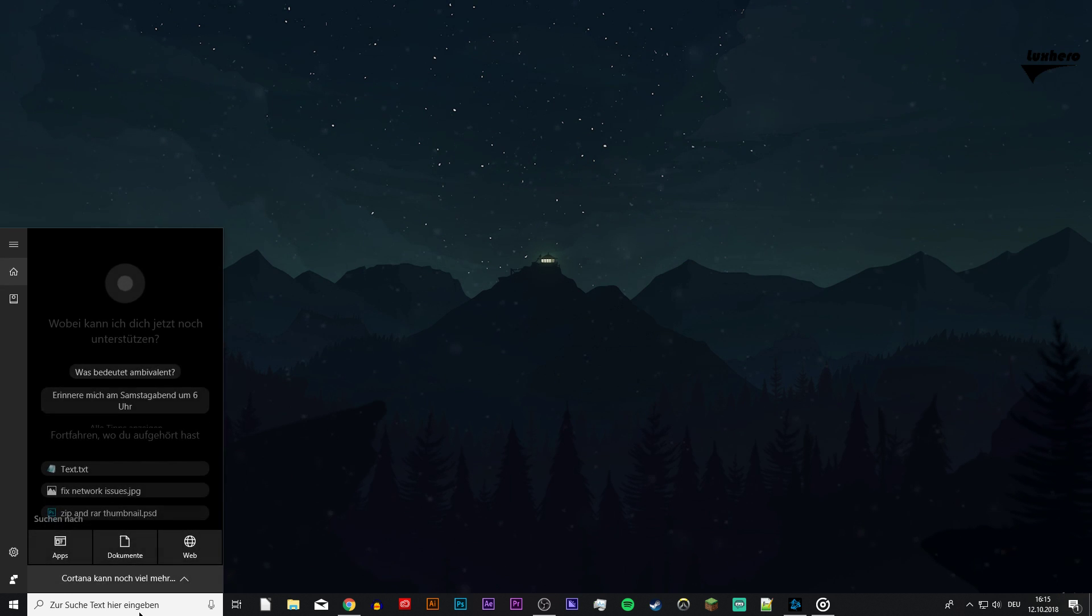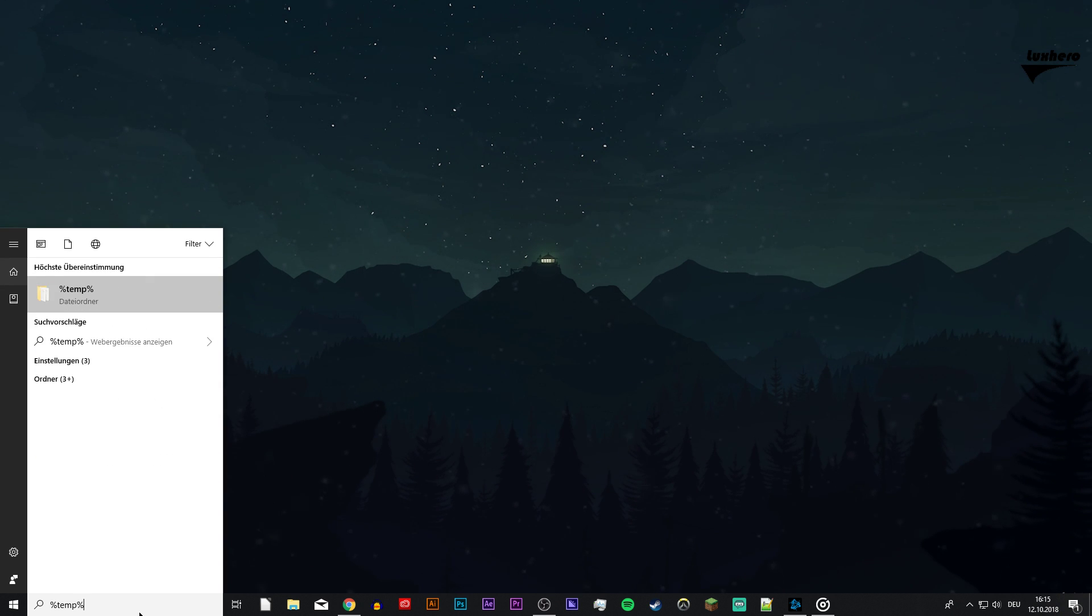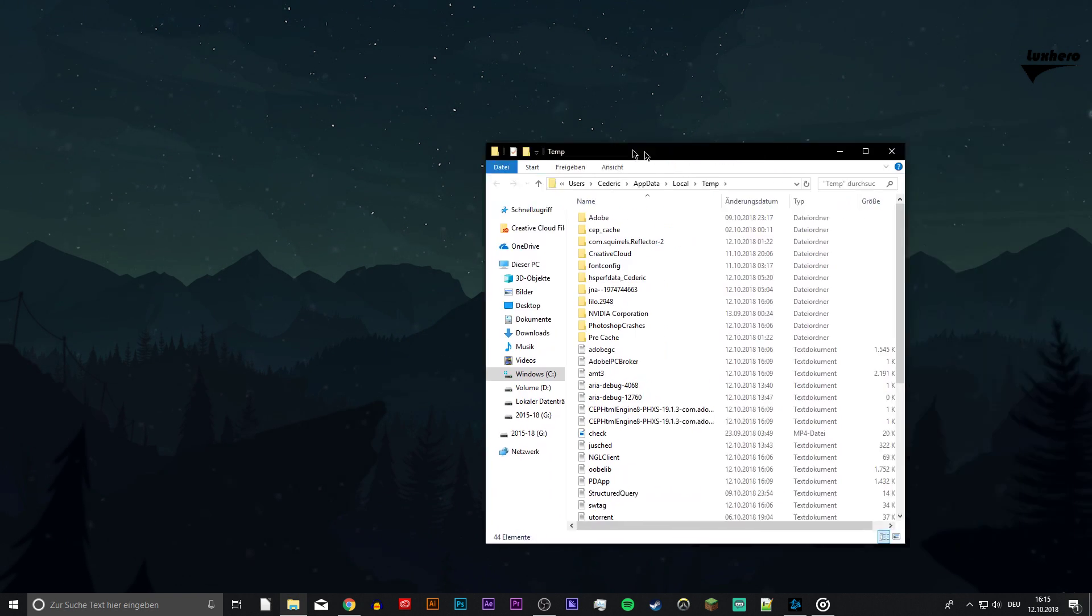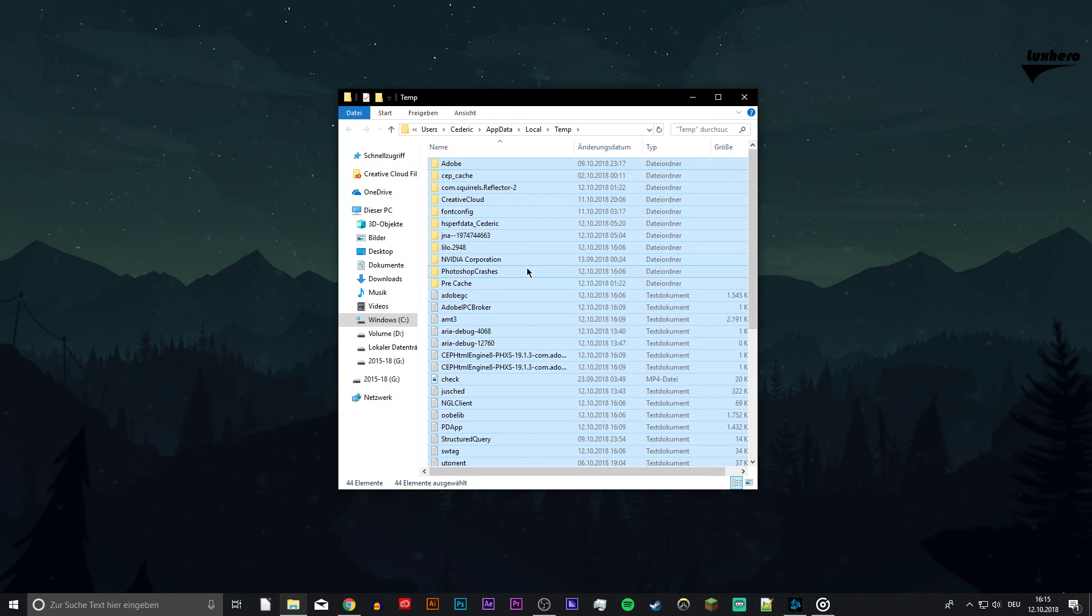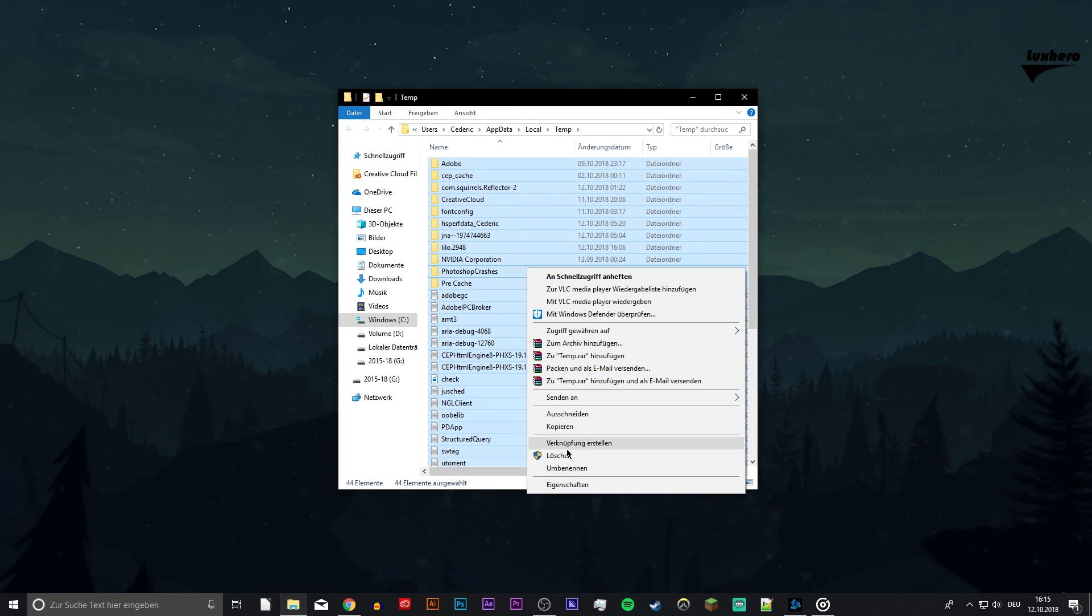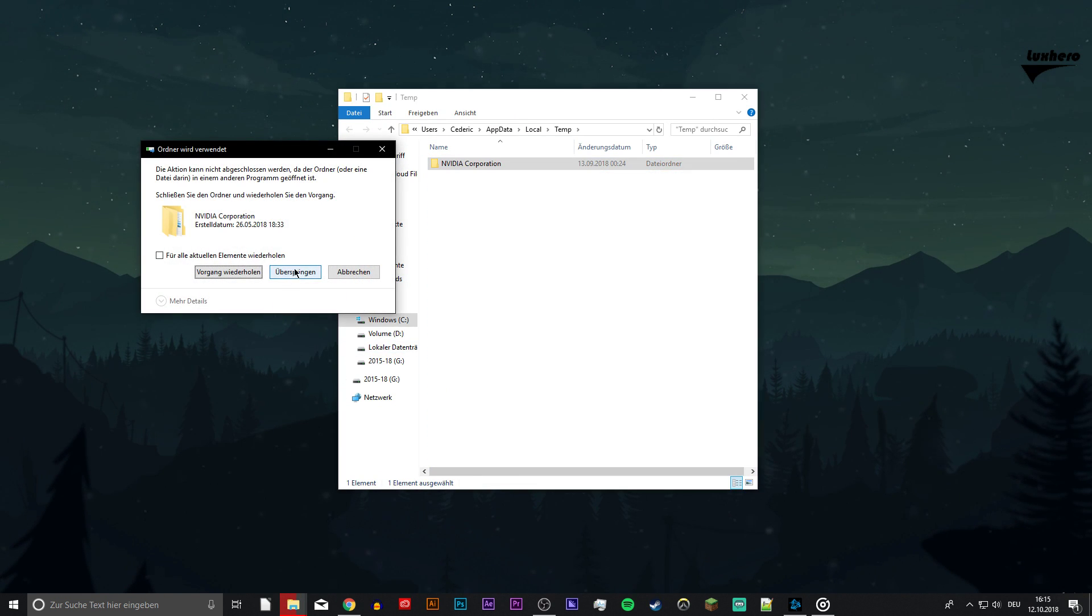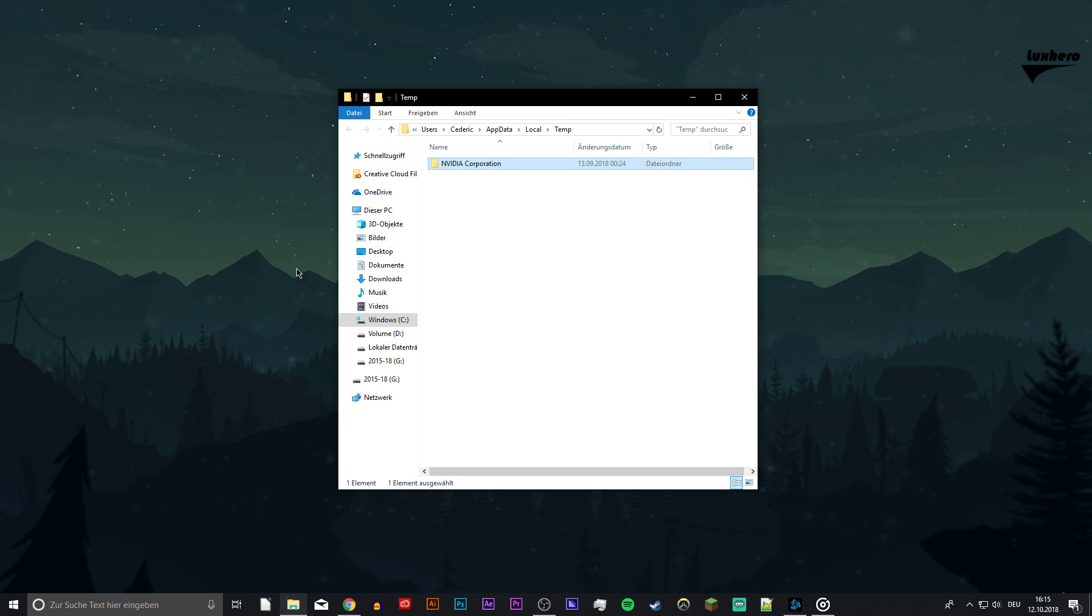Lastly, search for %temp%. This folder contains all of your temporary files saved by your programs and should be deleted. Delete everything in this folder. Some files will remain, so just leave them there.